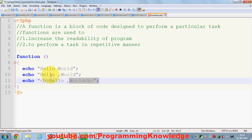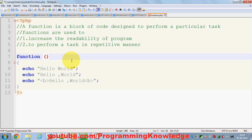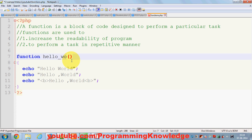For example, I want to print these three lines of code again and again in my PHP script, but I don't want to repeat them. So what we can do is make a function — I'll name it 'hello_world'. This is the basic declaration of a function: the keyword 'function' followed by the function name.